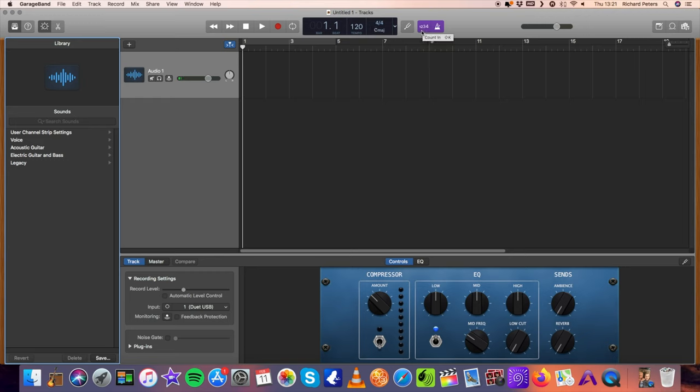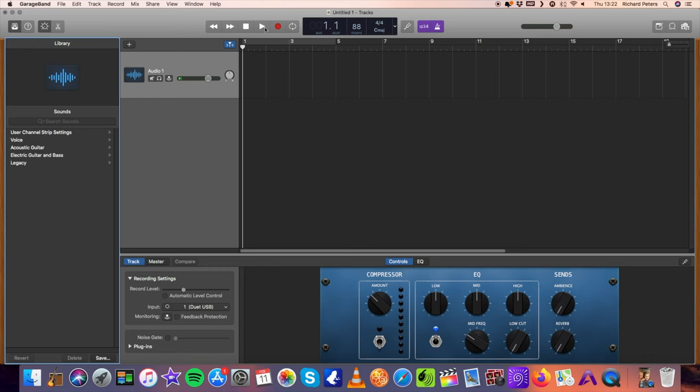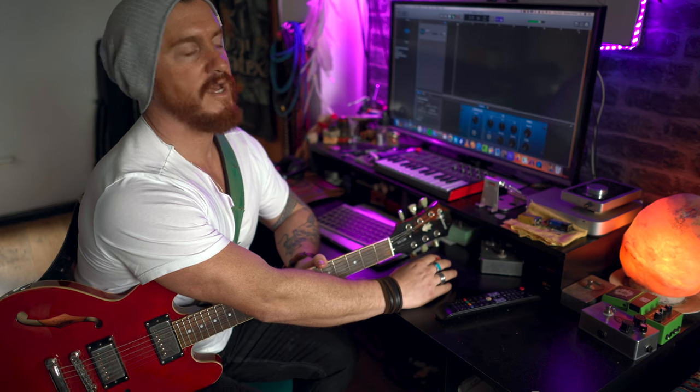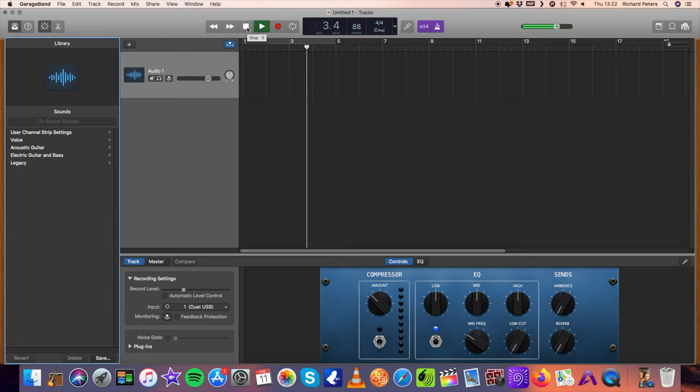If you've got phantom power, make sure your phantom power is selected on your interface and you should have signal coming in. Your signal doesn't want to be peaking. This up here is your count in, it's going to give you a four count in, and this is your metronome. Going back to what I said earlier about having your time right, I've already done this previously. I've found out that this little loop I'm going to make is 88 beats per minute, so I'll take it down to 88.